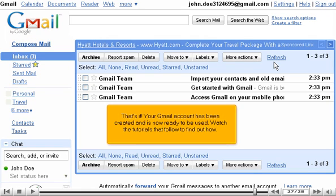That's it! Your Gmail account has been created and is now ready to be used. Watch the tutorials that follow to find out how.